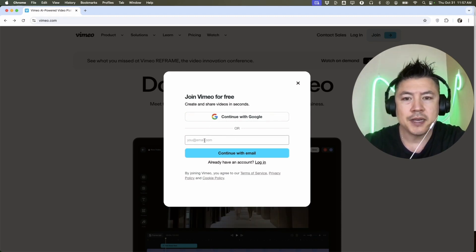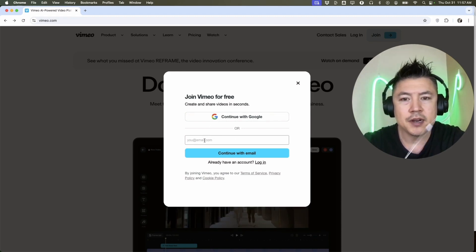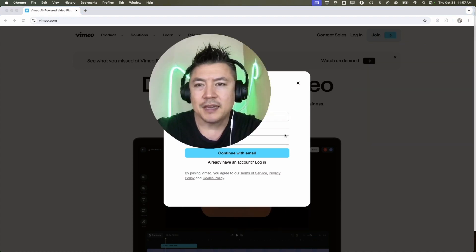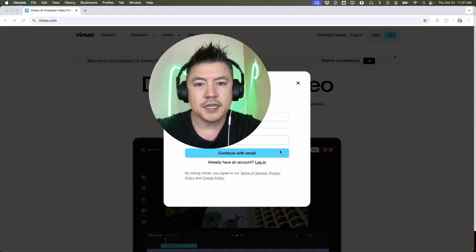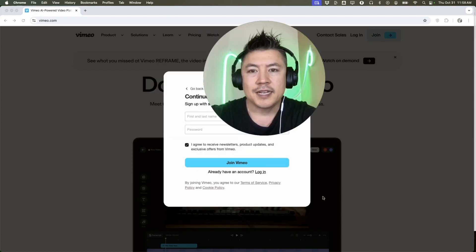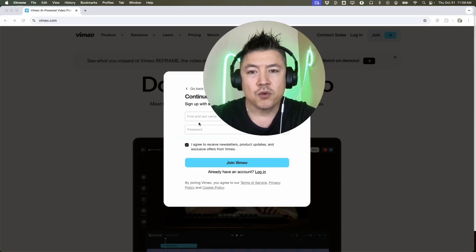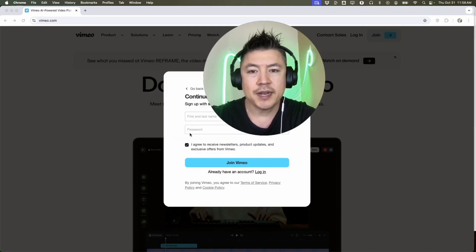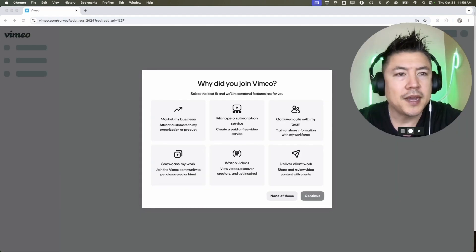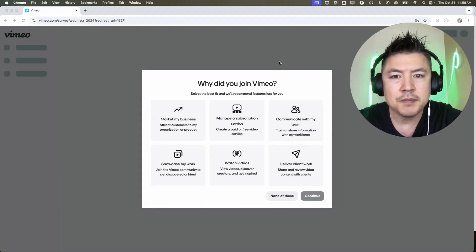I entered my email, I'm going to click on Continue with Email. Next, Vimeo is asking for my first and last name and then also to create a password. After that you'll want to click on Join Vimeo.